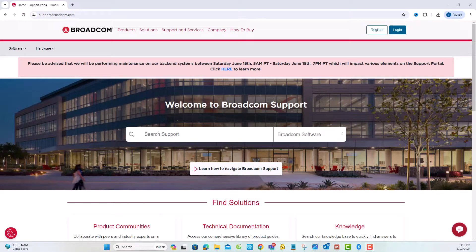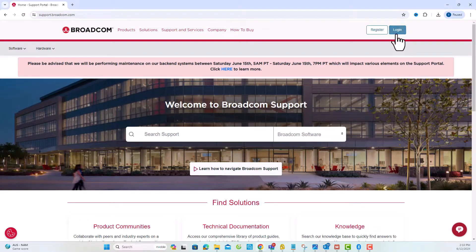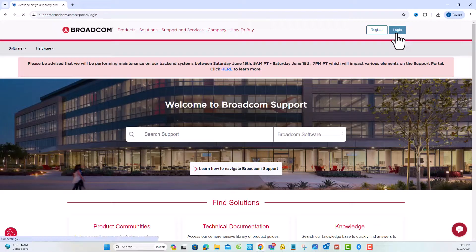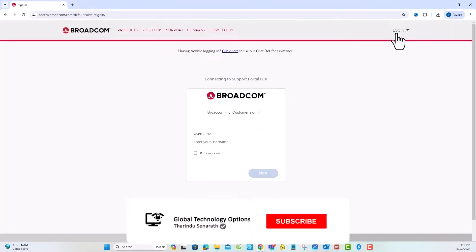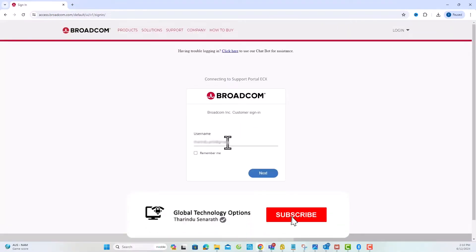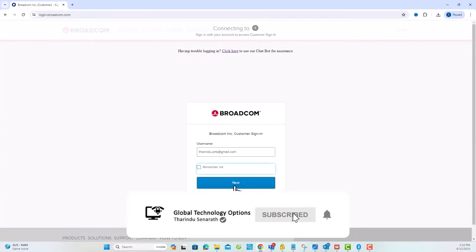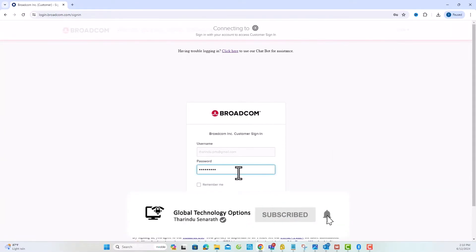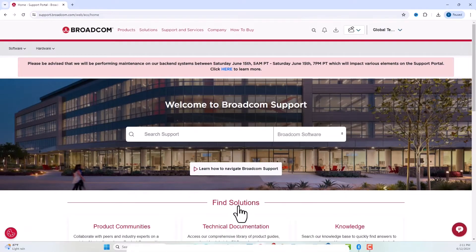Welcome to this step-by-step guide on how to download VMware products from Broadcom.com. Let's get started by logging into Broadcom.com and navigating to VMware Cloud Foundation.